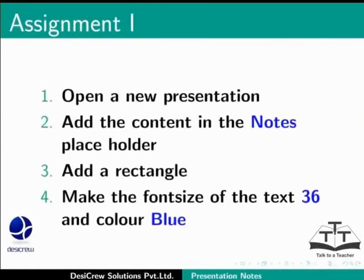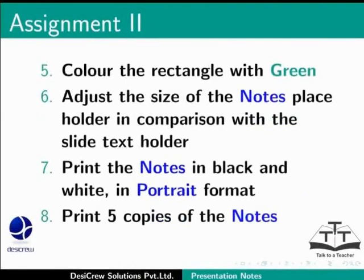Here is an assignment for you. Open a new presentation. Add the content in the Notes placeholder and add a rectangle. Let the font of the content be 36 and color it blue. Color the rectangle with green. Adjust the size of the Notes placeholder in comparison with the Slide Text holder. Print the Notes in black and white in portrait format. You need to print 5 copies of the Notes.